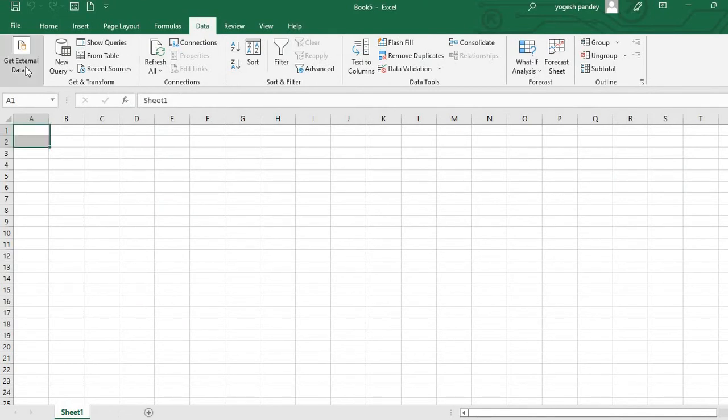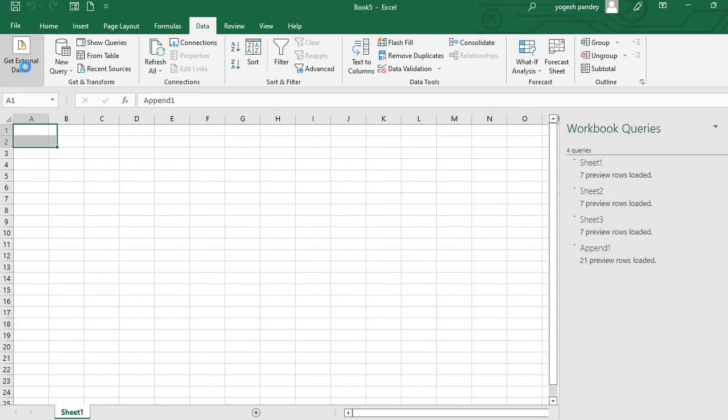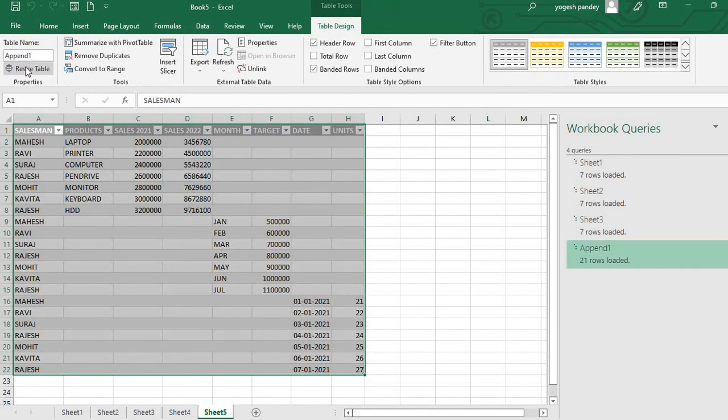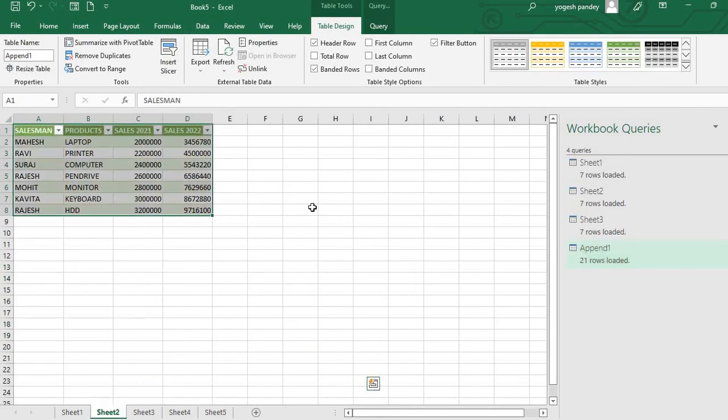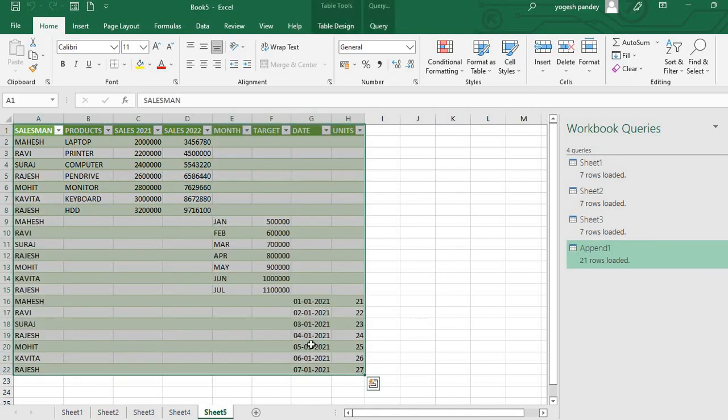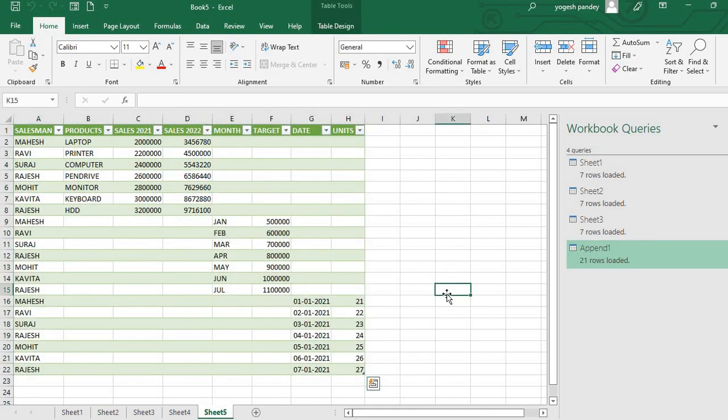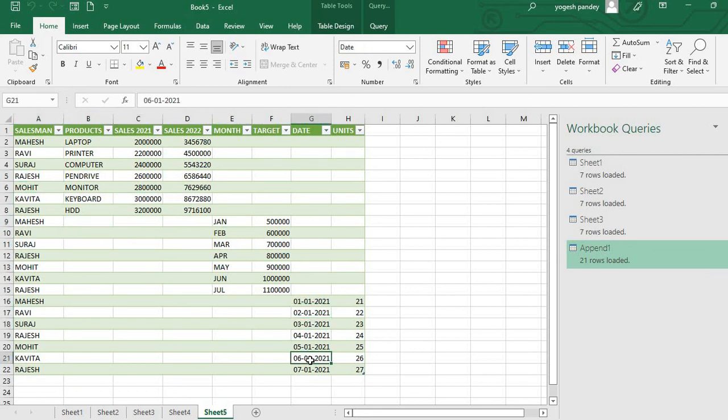After pressing Close and Load, we have a table here. This data has all the details from all the sheets, and in Sheet 5 we have our appended data. This gives us a complete picture of our data. That's all for this video.